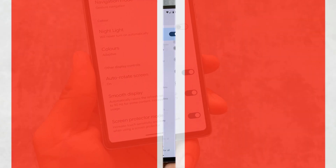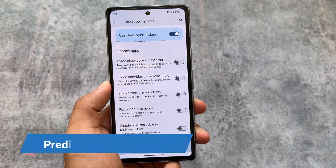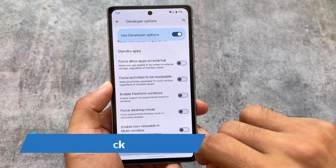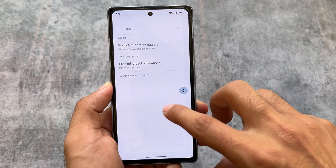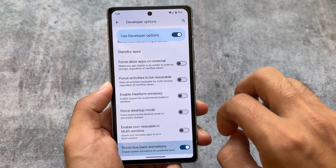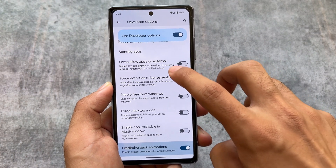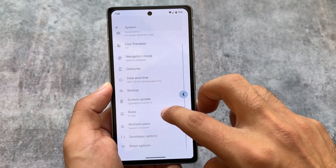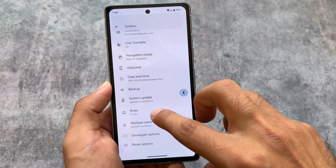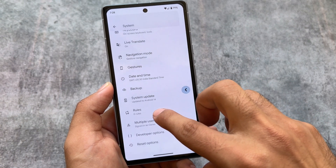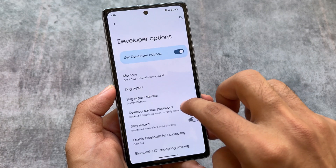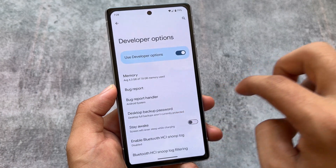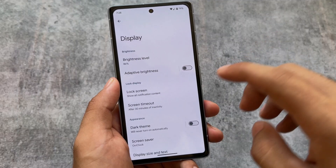Android 14 also has new predictive back animations available in developer options. This feature was already available in custom ROMs, but in Android 14 official it's finally introduced. It's disabled by default — you need to enable developer options and then turn it on manually. Maybe Android 15 will have it enabled by default, but for now you enable it according to your preference.